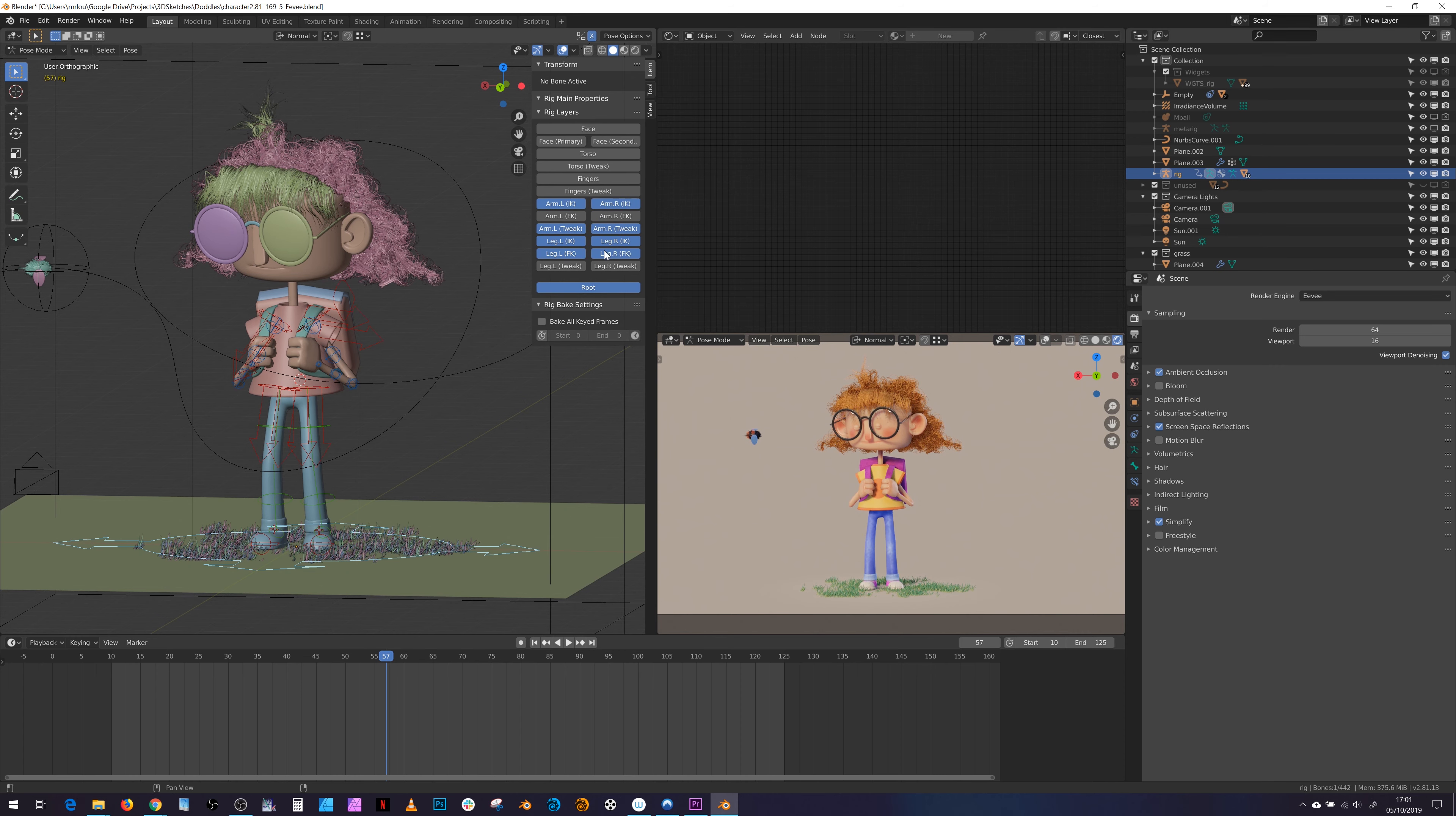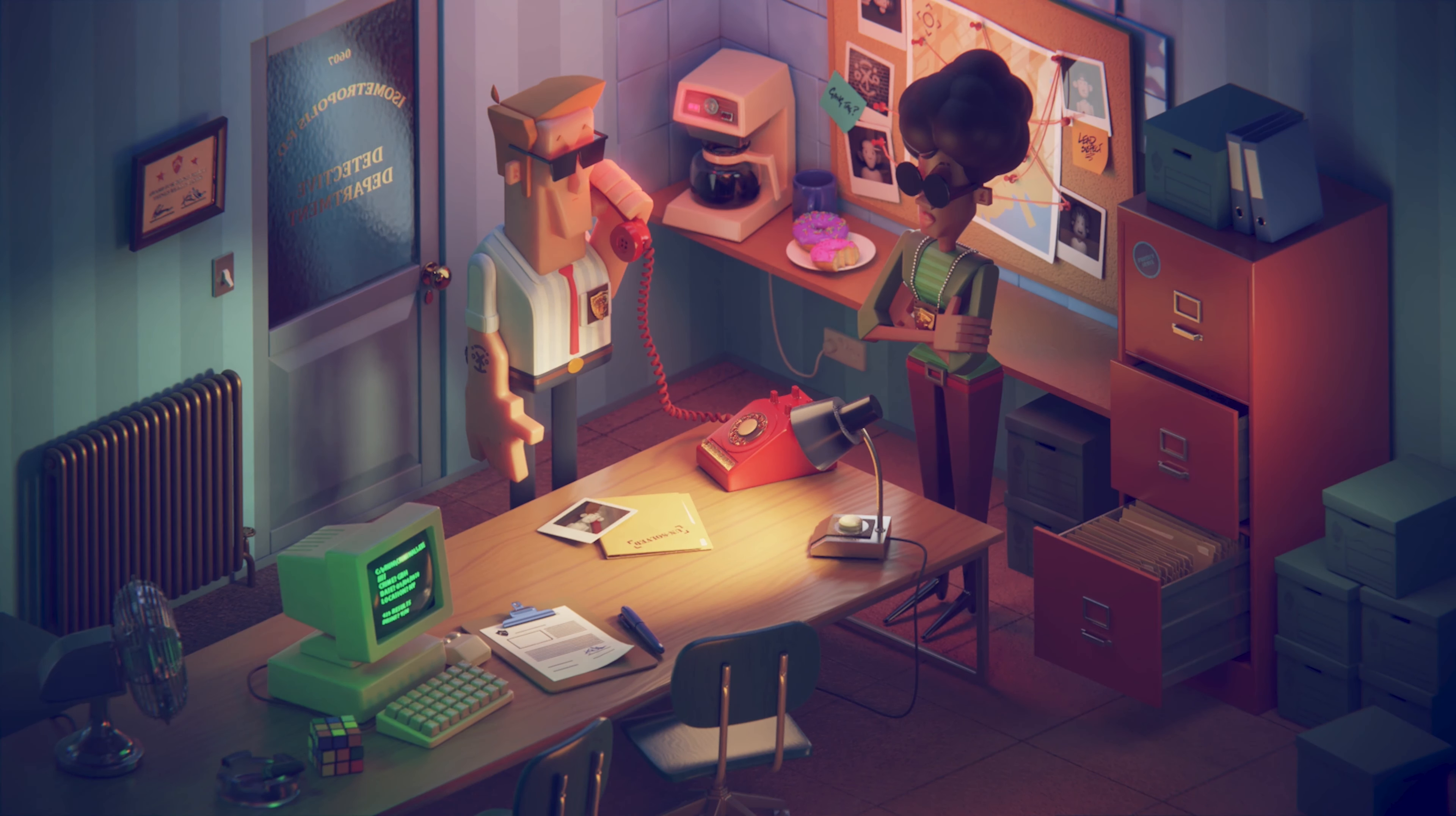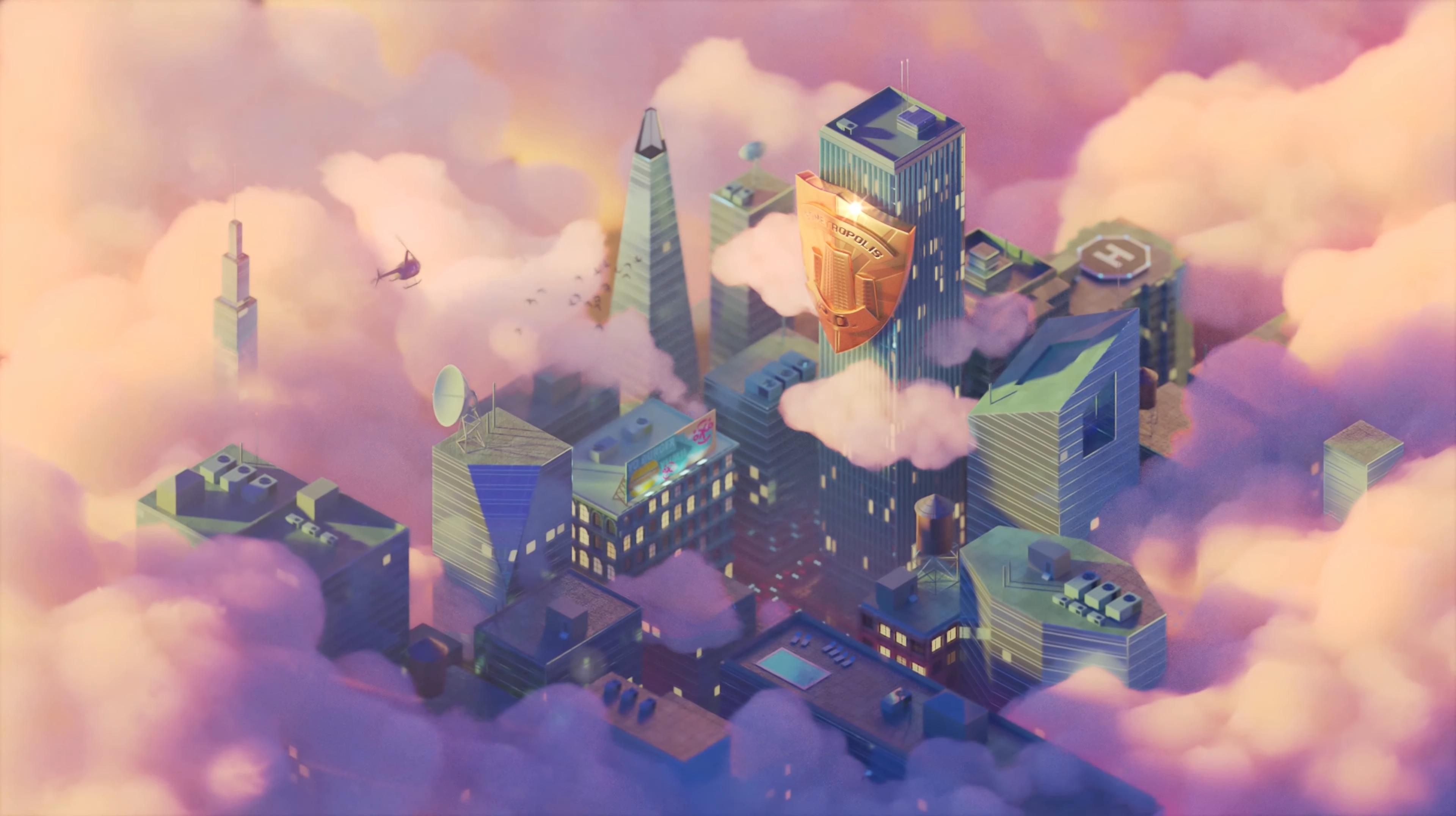I usually have two types of non-commercial projects on the go: passion projects and procrastination projects. This I would consider a procrastination project as I really should be working on this 5-minute short idea I have called Isometropolis PD, but I really wanted to have the satisfaction of working on and completing something within just a few days.